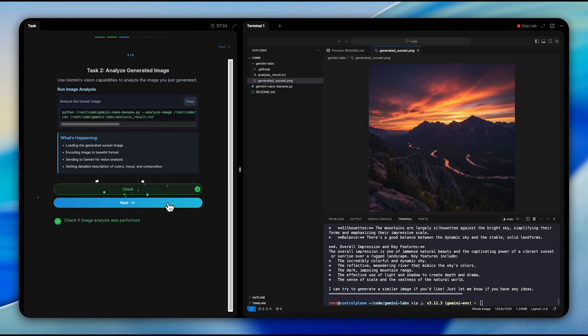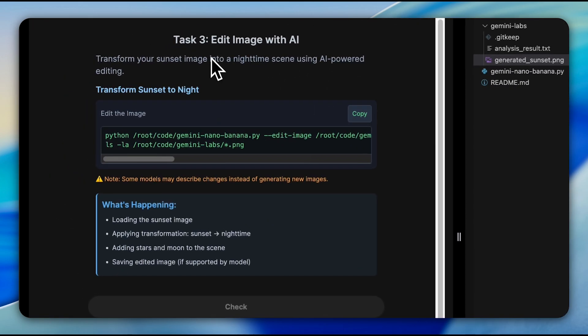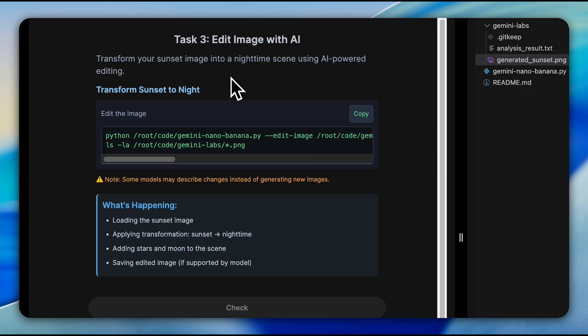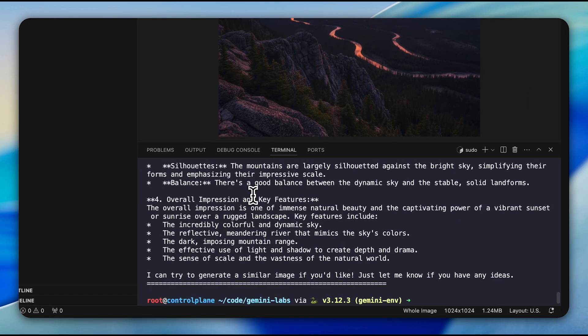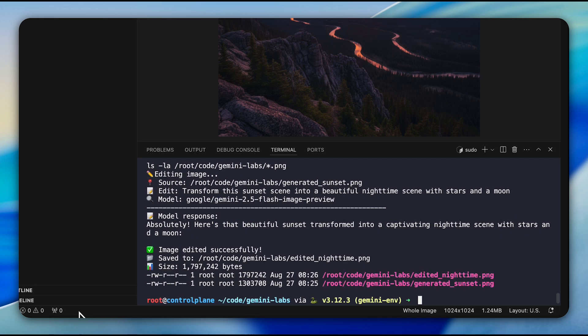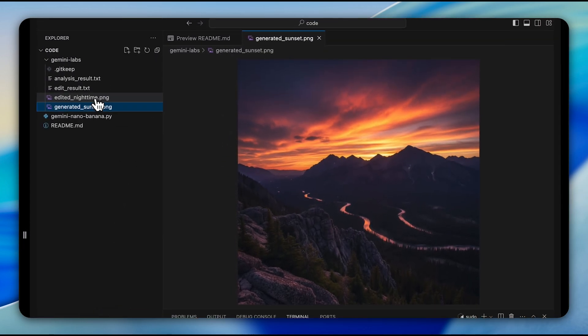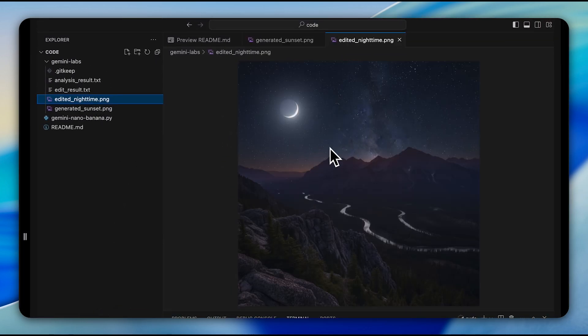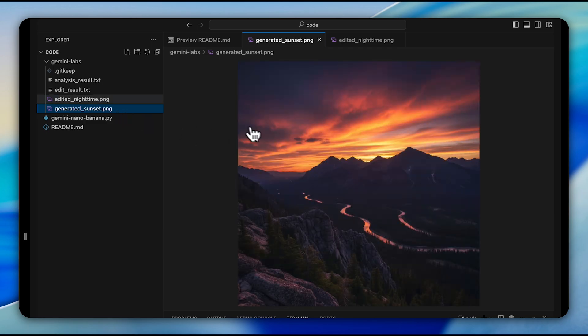The editing capabilities showcase the real power of this system. In this question, we're asked to transform our sunset scene into a nighttime scene with stars and a moon. This demonstrates the targeted transformation abilities where you can make precise local edits using natural language prompts while maintaining the core composition.